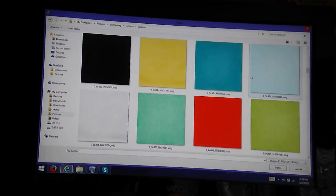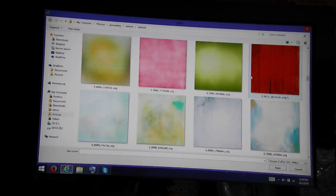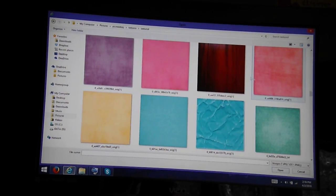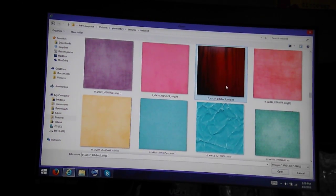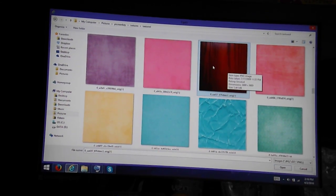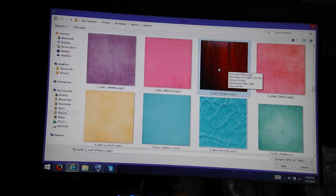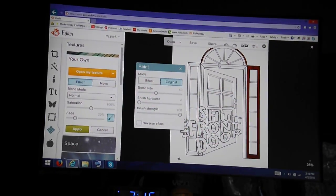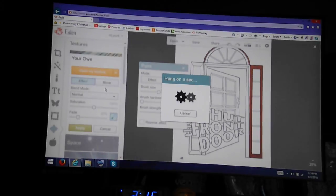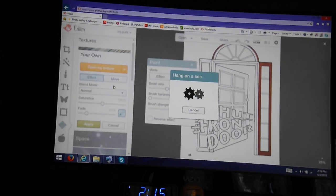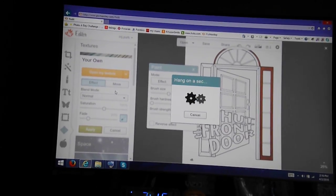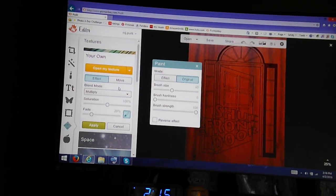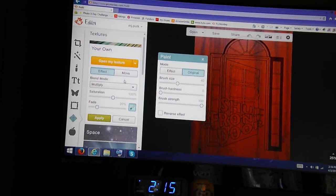For this project, I'm currently using the dark mahogany colored texture right here. It'll initially load and cover the entire screen, as you can see.